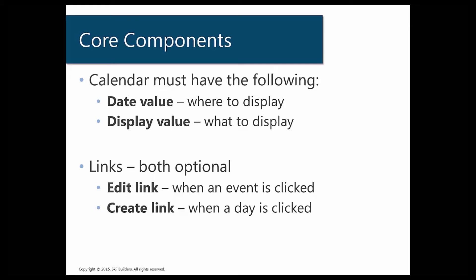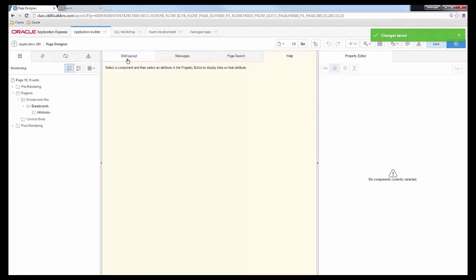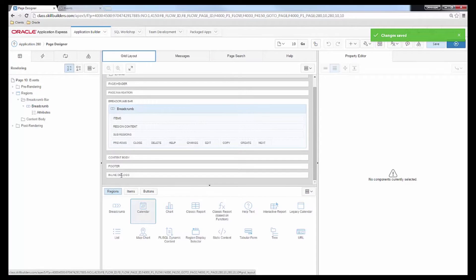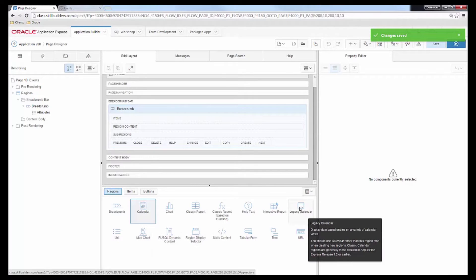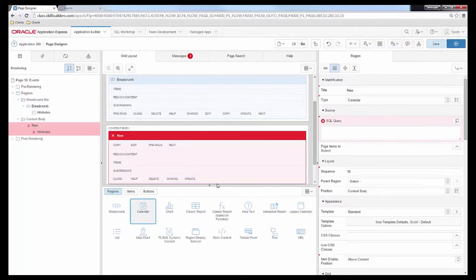Let's go ahead and set up a calendar. I have an existing page that we're going to use and we're going to create a calendar region, putting an edit link on it so you can see what that looks like. Let's edit the page — remember that a calendar is actually a region. We come down to the bottom tray, find regions, and notice there are two calendar options: the new calendar and the legacy calendar. The legacy calendar is just for legacy support. Let's add a calendar to the content body of the page and name it 'events.'